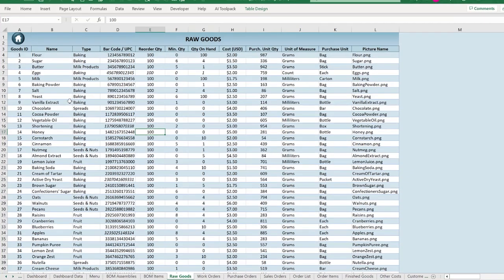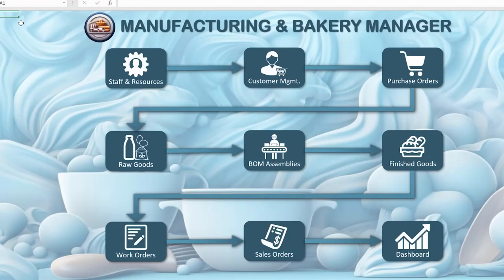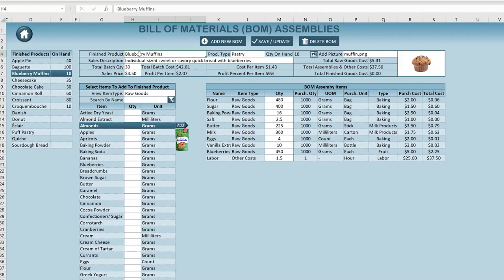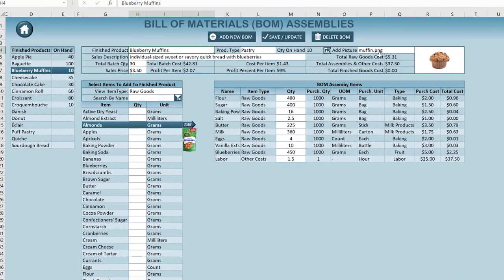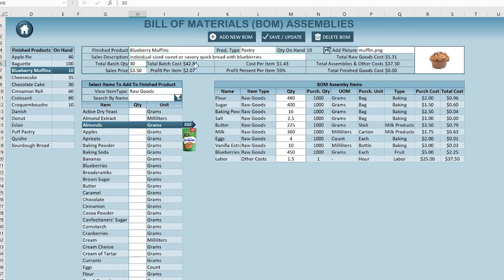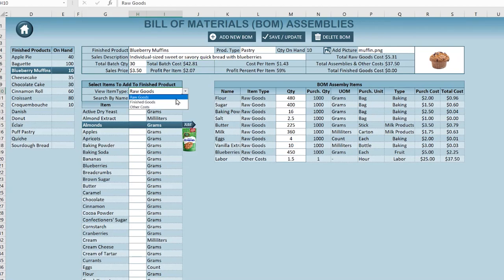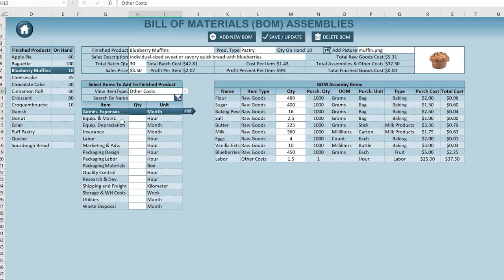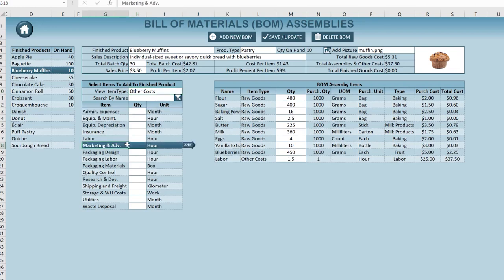This manufacturing manager is going to take you through every single part of the process. We start with raw goods — things you buy and then create something from. In baking, that might be flour, sugar, butter, eggs, and milk. Then we combine them in our BOM assembly. For example, we create a blueberry muffin — a pastry — with a picture, description, how many we create at a time, the total cost, and the individual calculated cost.